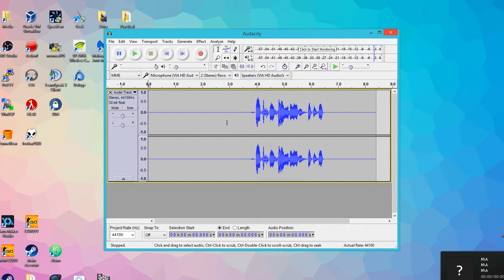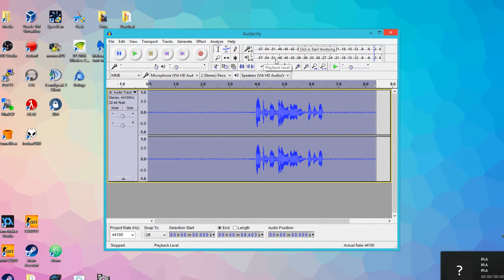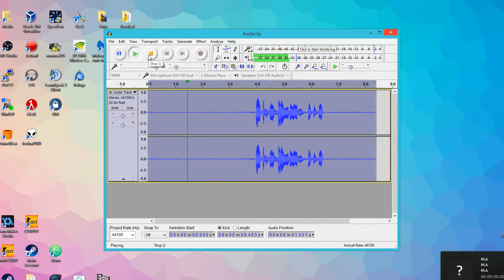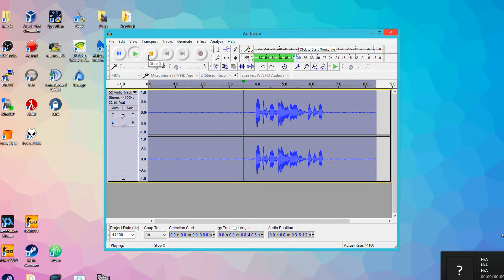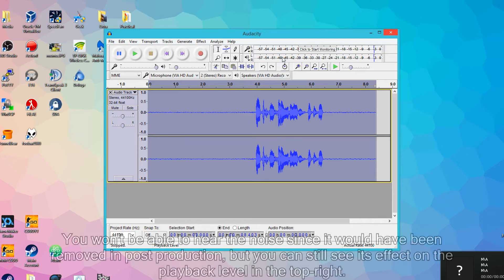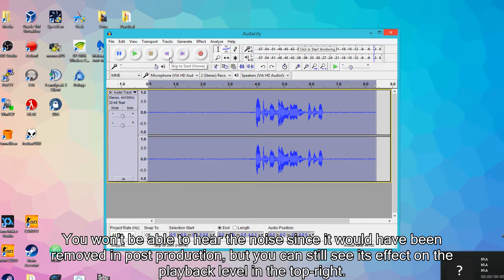So let's do a quick before and after test to see what it sounded like before and after. Take note of the playback level at the top and see how the background noise actually affects it. All right, what's up guys, so we're doing a new video on dot dot dot. So it sounds alright, but the background noise was very loud, and you could hear quite a bit of hissing from the background noise of my microphone.